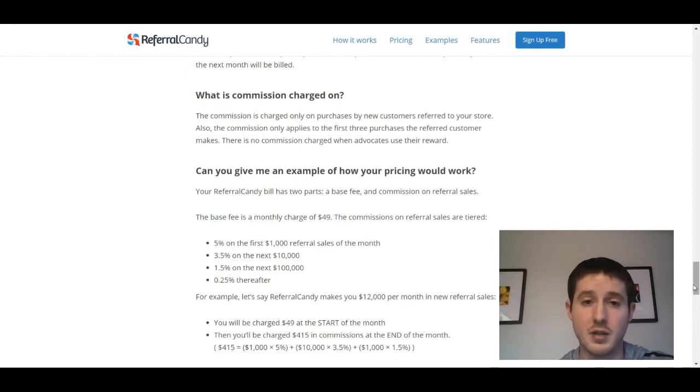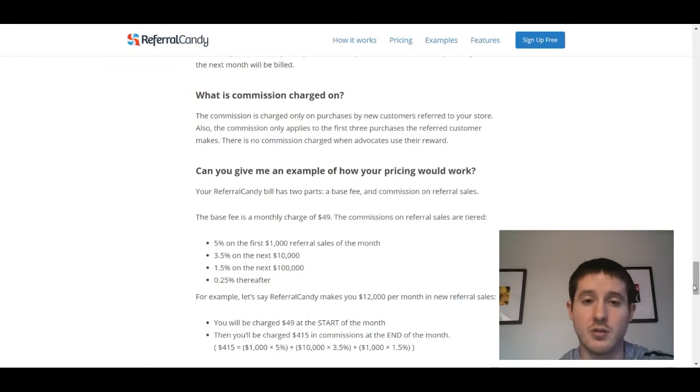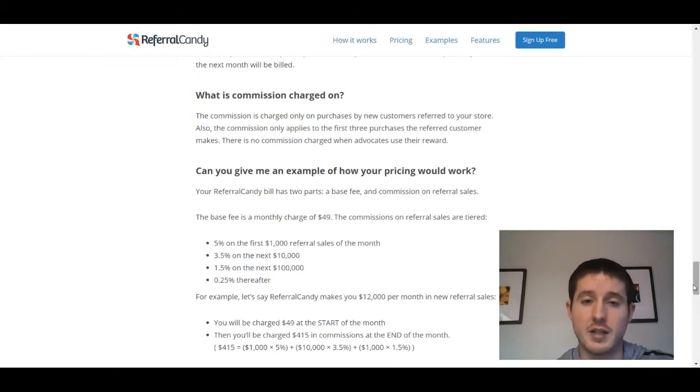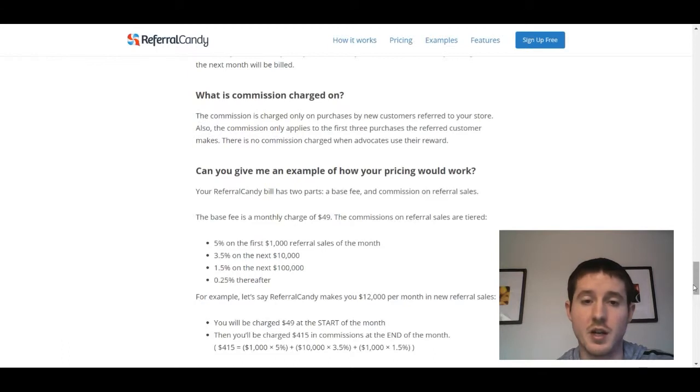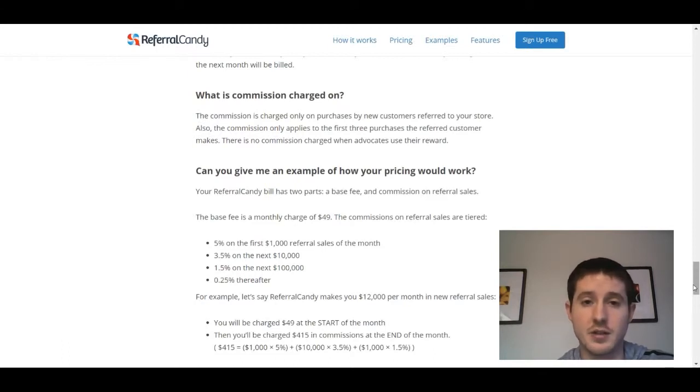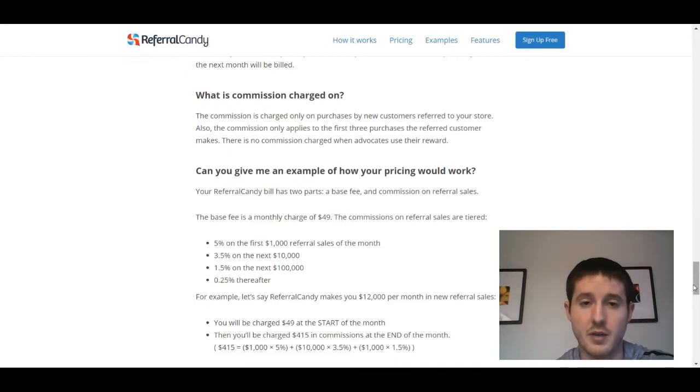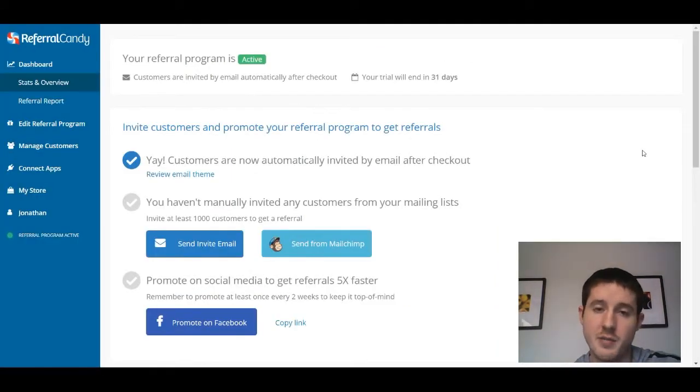There is a cap out, so you're not going to end up paying over a thousand dollars to Referral Candy every month. Think about it this way: that sounds like a lot of money, but if you're paying a thousand dollars to them, that's 5% of your total sales, so you're making something like $20,000 plus in sales. You're doing pretty well if you're paying that amount.